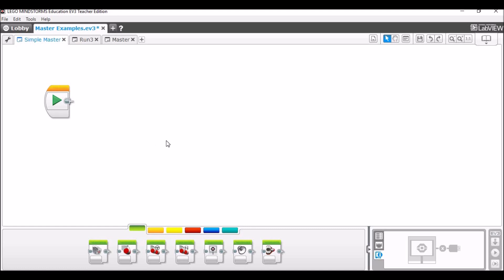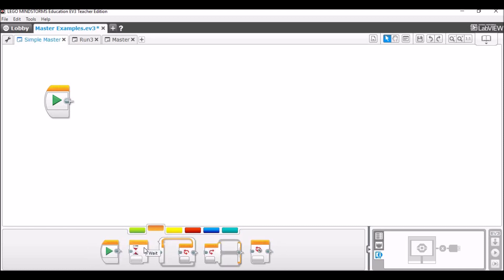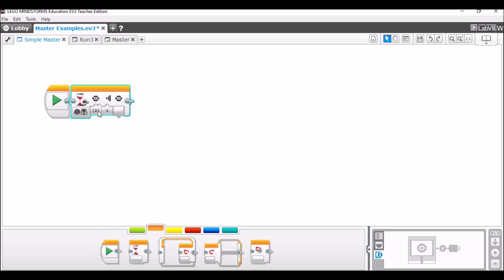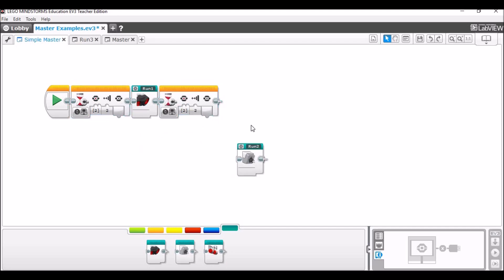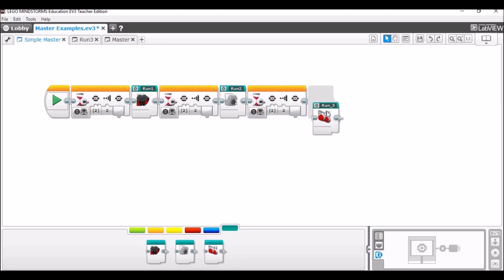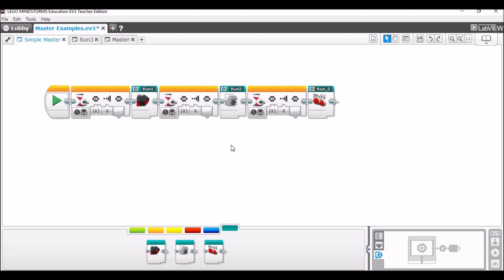So now we can go into a simple master program. What we're gonna do is this is just gonna say: wait for the button to be pressed, run the program, wait for someone to press the button, run the program — back and forth like that. So we'll add a wait block, set it to Brick Buttons > Compare Brick Button. We'll say center, to be pressed and released, so it doesn't start immediately — it gives you a bit of time to take your finger off. Then we'll go into My Blocks and drop run one in there. Now we can copy and paste this and do the same thing for run two and then run three. That's a very simple master program — all it does is you press the button, it does the entire run, you switch out your attachments, press the center button again, and it'll go automatically through your programs.